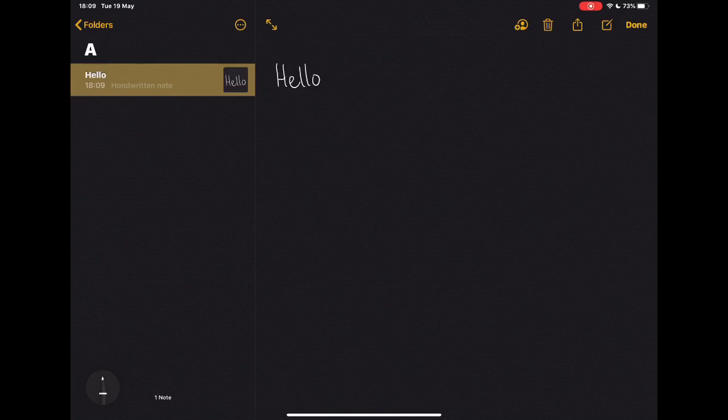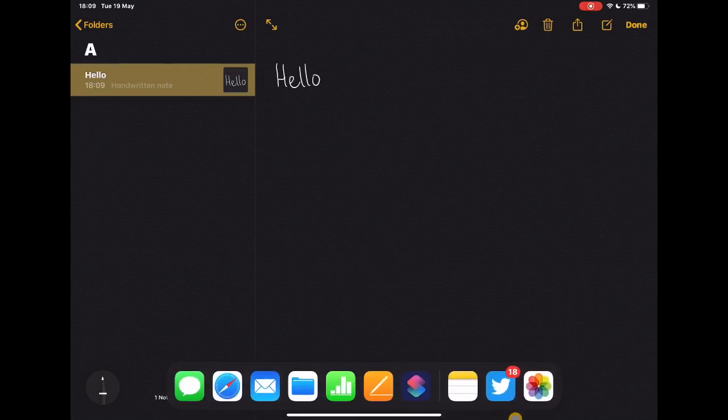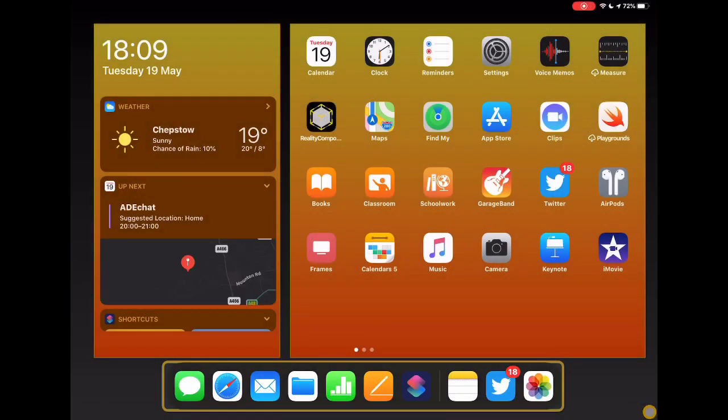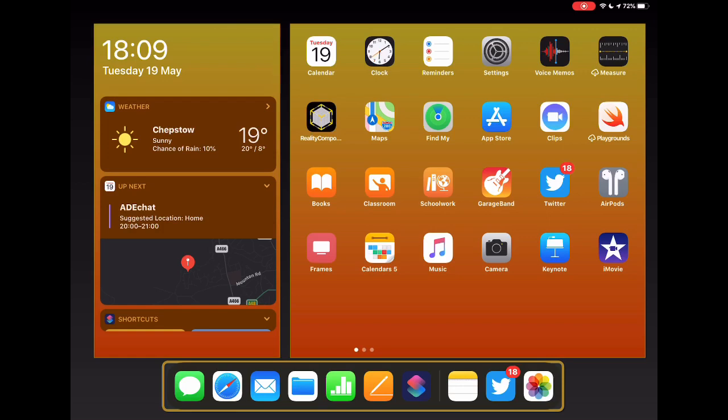So there we go, some very basic how to get started with creating notes on the iPad. Now, one last thing to highlight to you, and that is if you are using an Apple Pencil, from the lock screen on your device, if you tap the screen with your Apple Pencil, then that's going to take you straight into a new note. So if you ever need to make a quick note whilst you're in the middle of a session, rather than opening up the device, finding the notes app, all of that, you can just tap the screen.